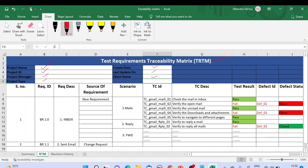Whenever we update the template, we need to mention the last updated date. The create date will be the start date — when we first begin using this template.